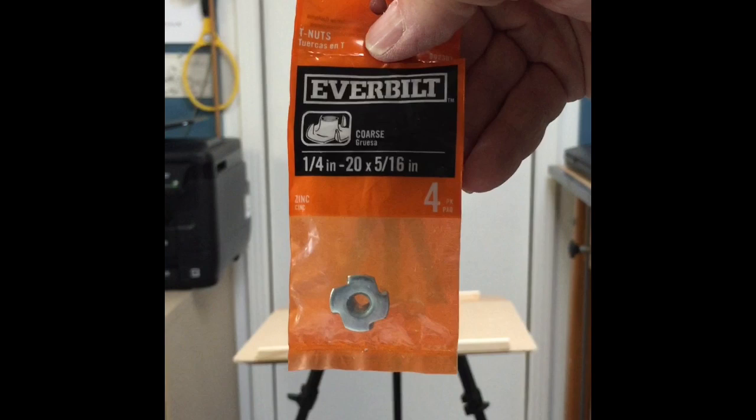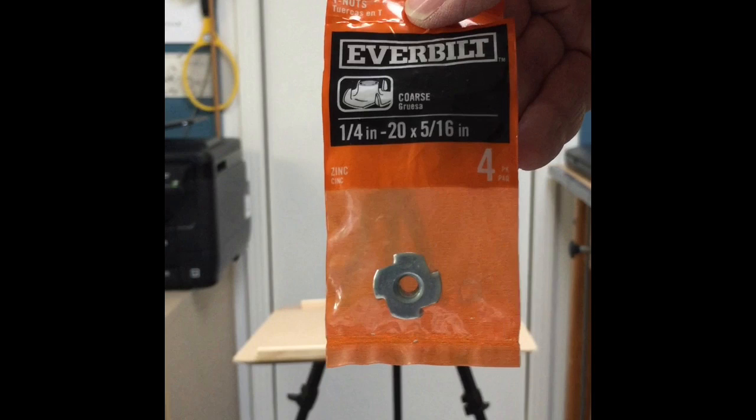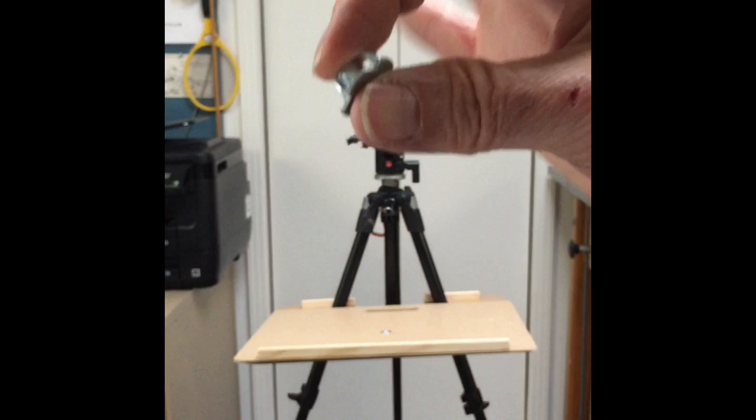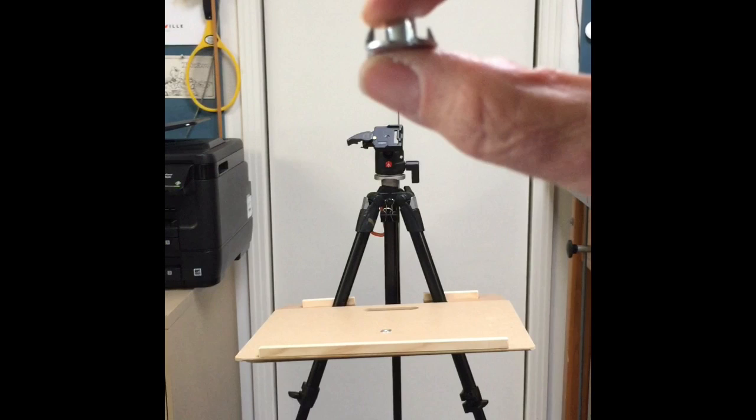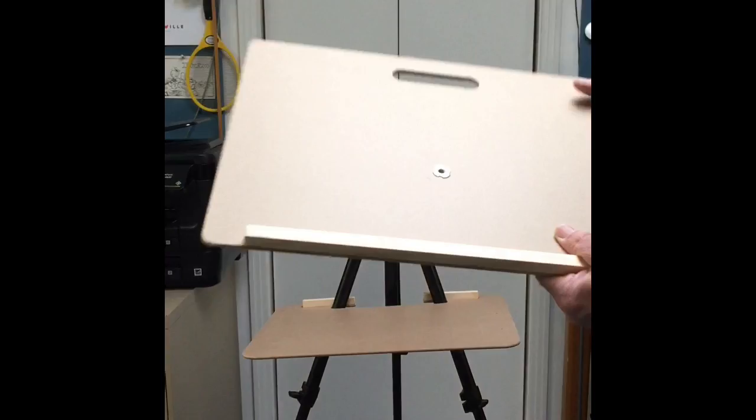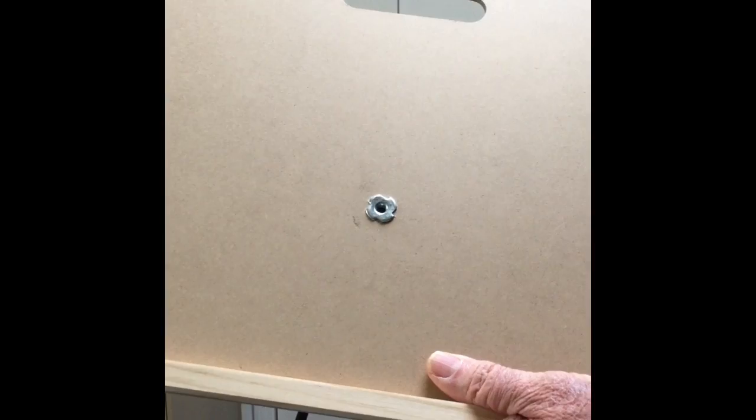This is a T-nut. I think there are like four of them in a bag, one-quarter inch dash 20 by 5/16 inch. They look like this. There's a shaft and then some little teeth that stick out. So you drill a hole for the shaft and you hammer the teeth in, and you've got a way to attach it to your camera tripod.